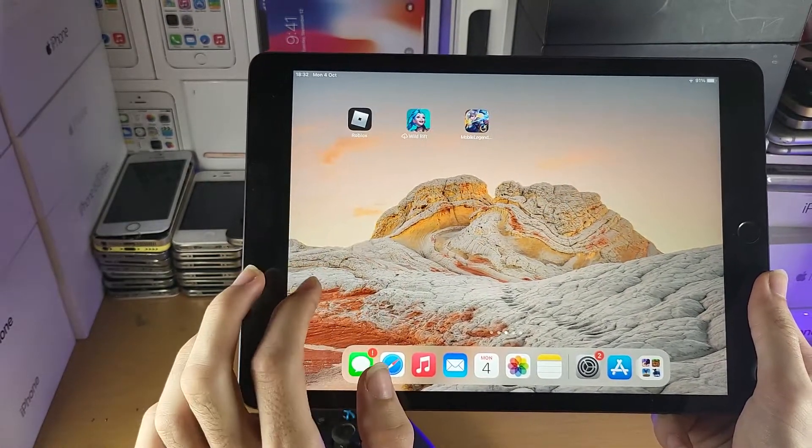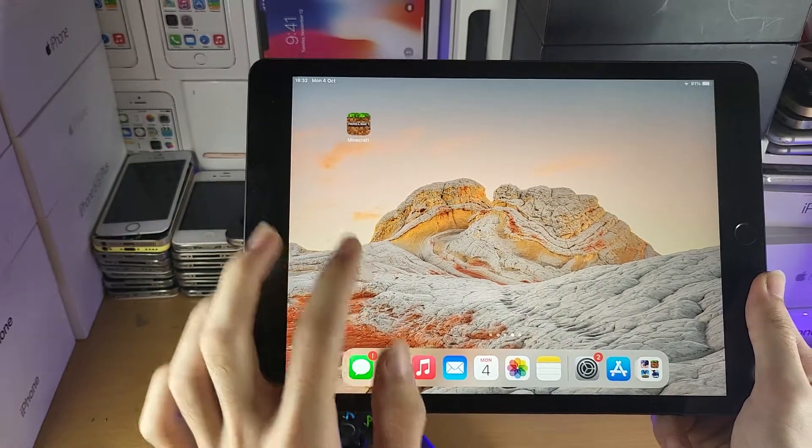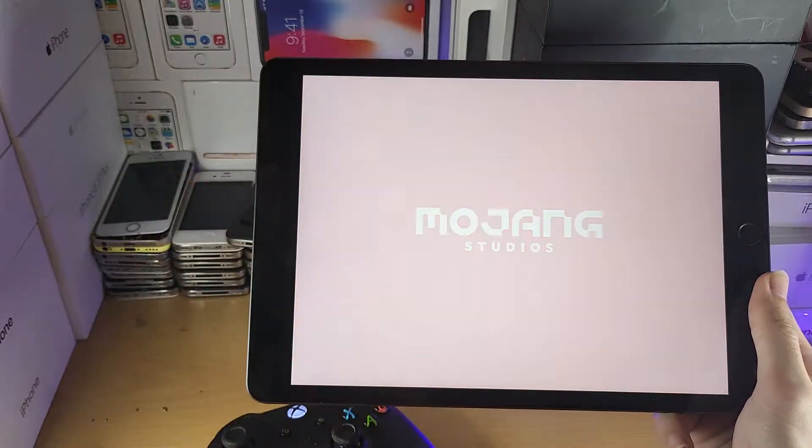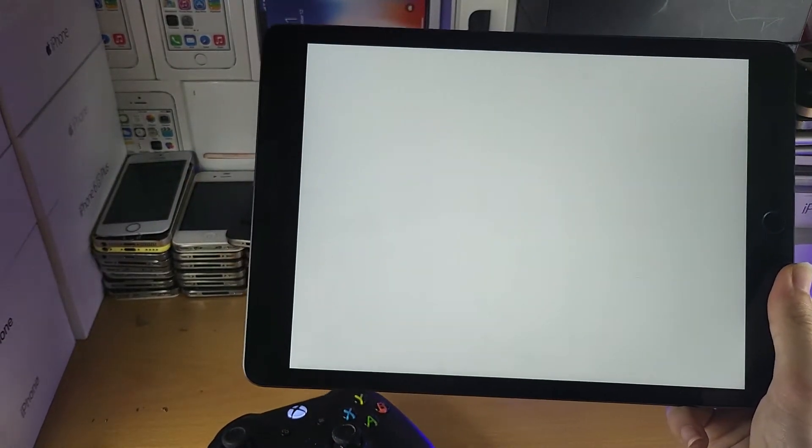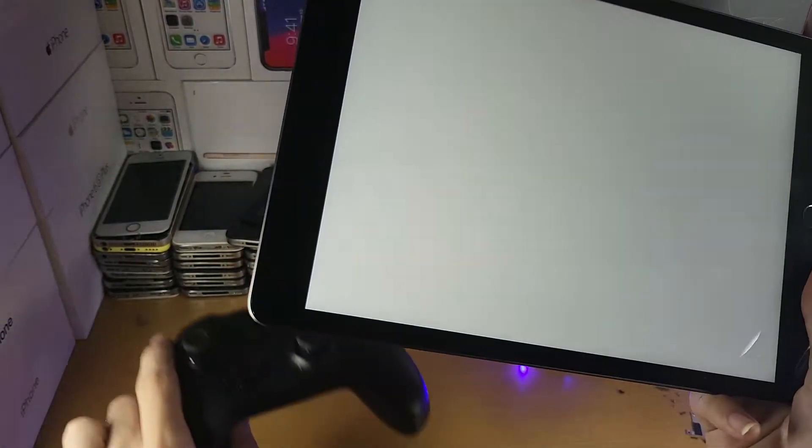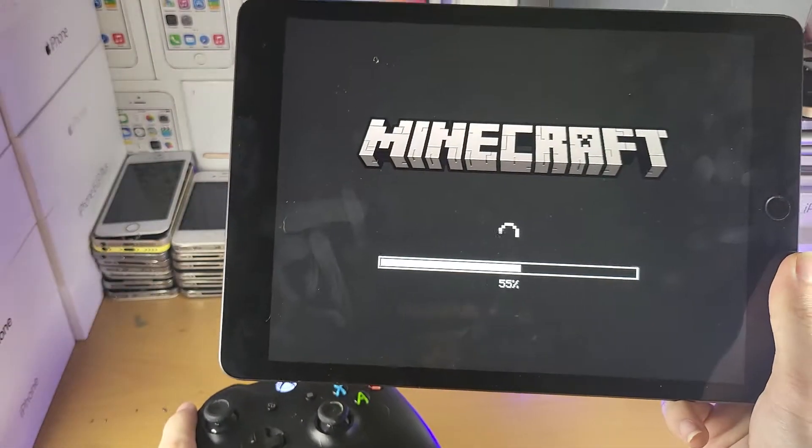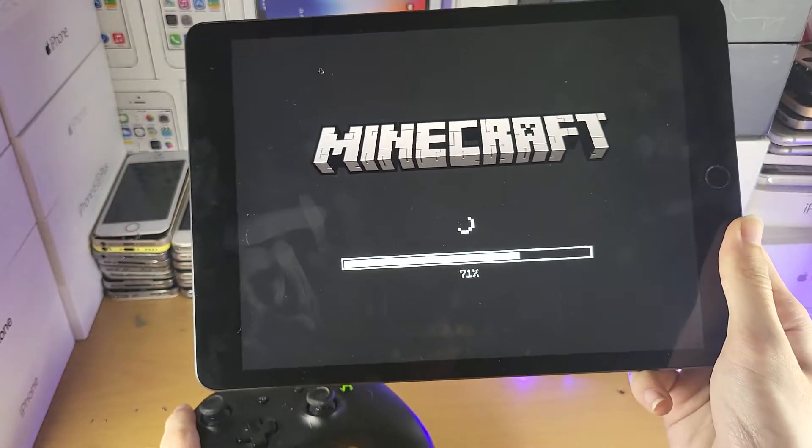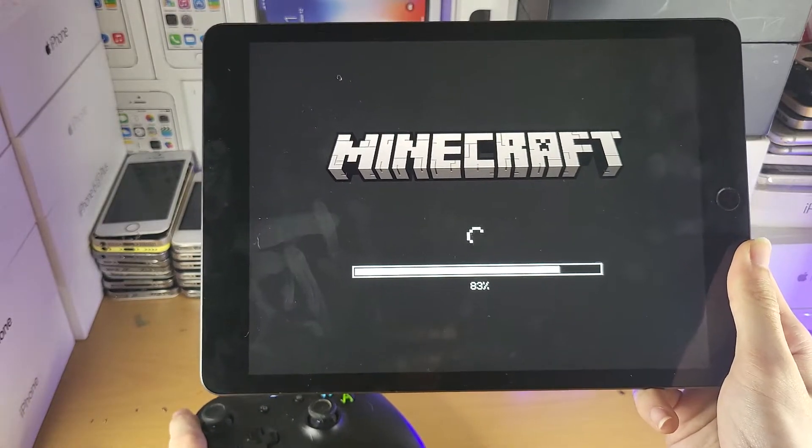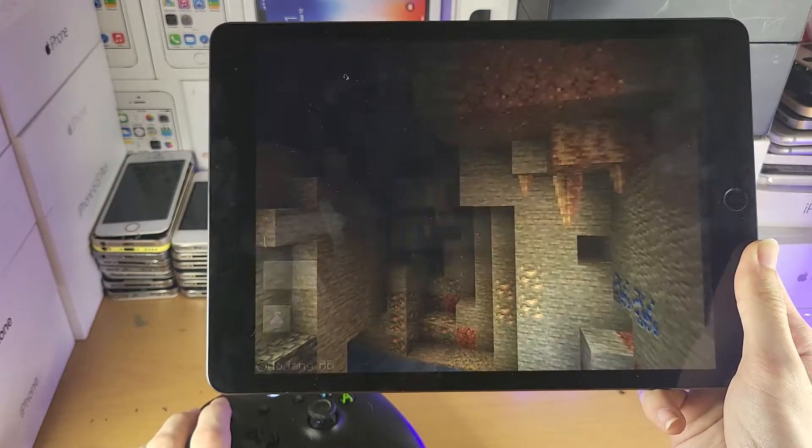So I don't actually have a game which supports all I do, so let's open up Minecraft. And I will show you that my Xbox One controller is controlling Minecraft. So let's just open up the game.